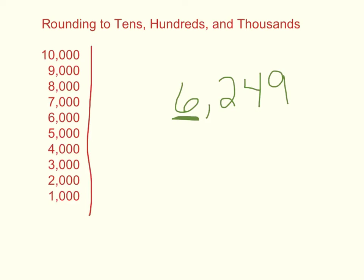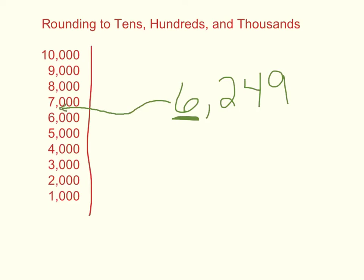And we're going to think about, well, 6,249 is going to be between which two of these numbers to start with? Well, to start with, I'm going to say, 6,249 is more than 6,000, but it's less than 7,000. So it's somewhere between these two. So I've got this mental number line in my head.